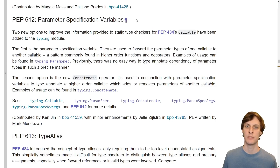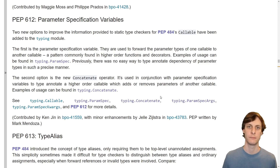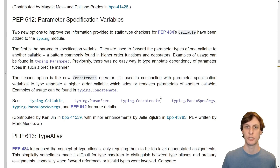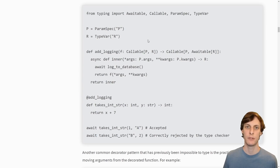Next up is PEP 612 with parameter specifications. Param specs are meant to help users type higher-order functions. Similar to a type variable, a param spec will match whatever parameters of a function are given. This would allow you to take in any function and return a function that has the same signature. Here is an example of using a param spec from the PEP. We create a param spec just like we do a type variable.